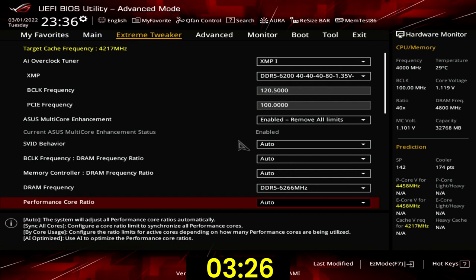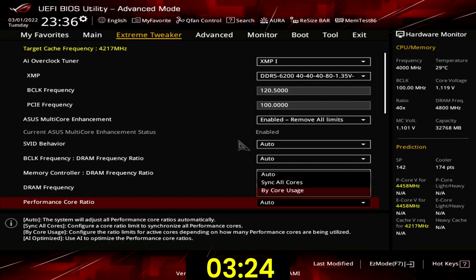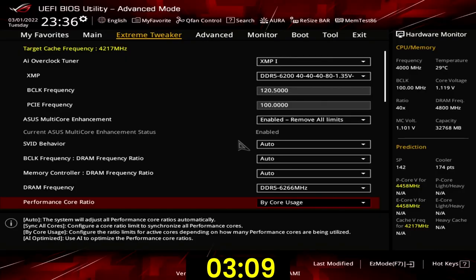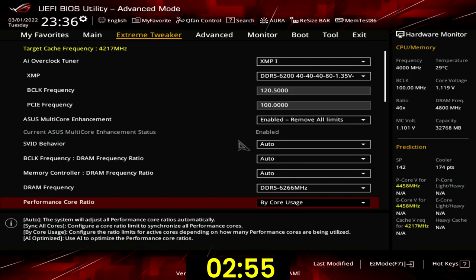Set performance score ratio to bi-core usage. We enforce the Turbo Ratio Multipliers from the default i5-12400 specification. This allows for a dynamic higher frequency of up to 2 and 4 active cores compared to when all cores are active. The adjusted BCLK frequency also adjusts the CPU core frequency, so whereas the one-core boost is 4400 MHz by default, with our adjusted BCLK frequency it is now 120.5 times 44, so 5302 MHz.